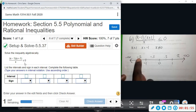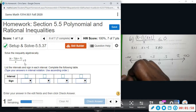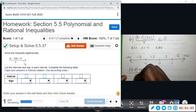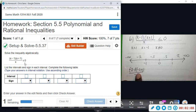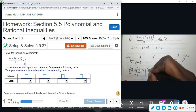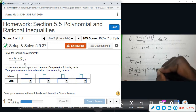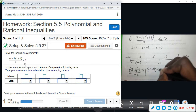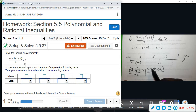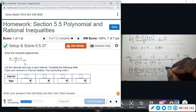Plugging in negative two: (negative two minus one)(negative two plus one) divided by negative two. I'm only concerned with the sign — negative times negative gives positive, divided by negative makes it negative. So this section is negative. For negative 0.5: (negative 0.5 minus one)(negative 0.5 plus one) divided by negative 0.5 — that's a negative times a positive, overall negative, divided by negative, which is positive.